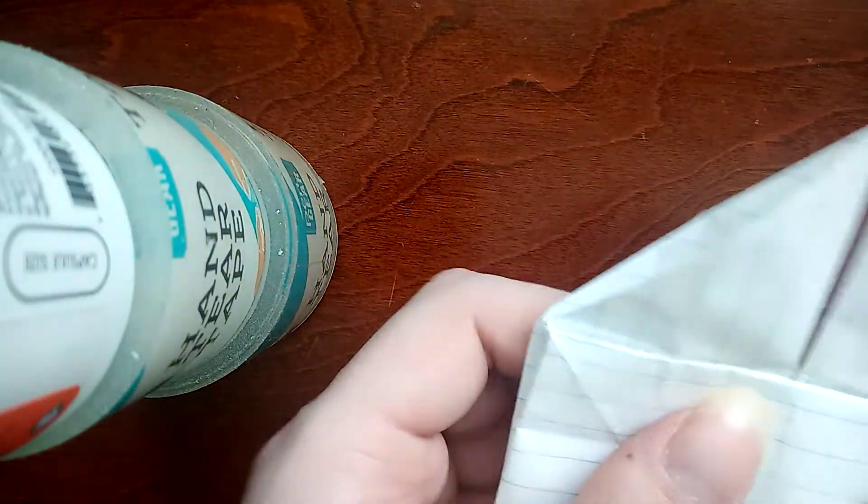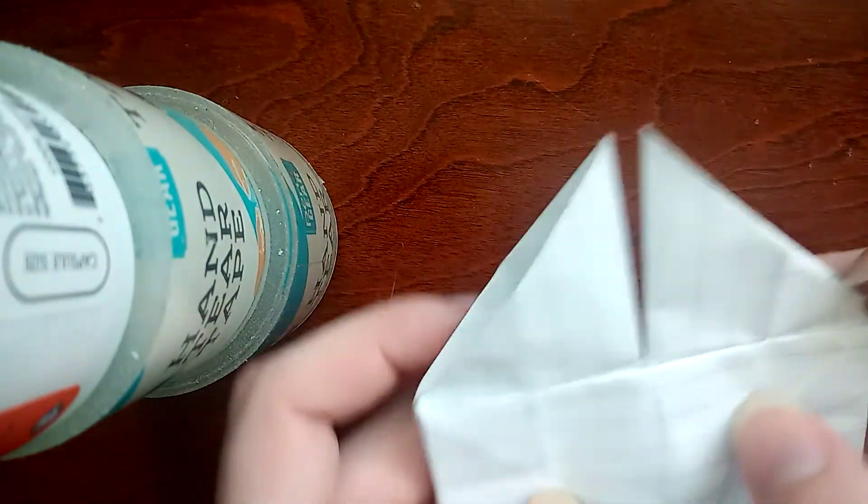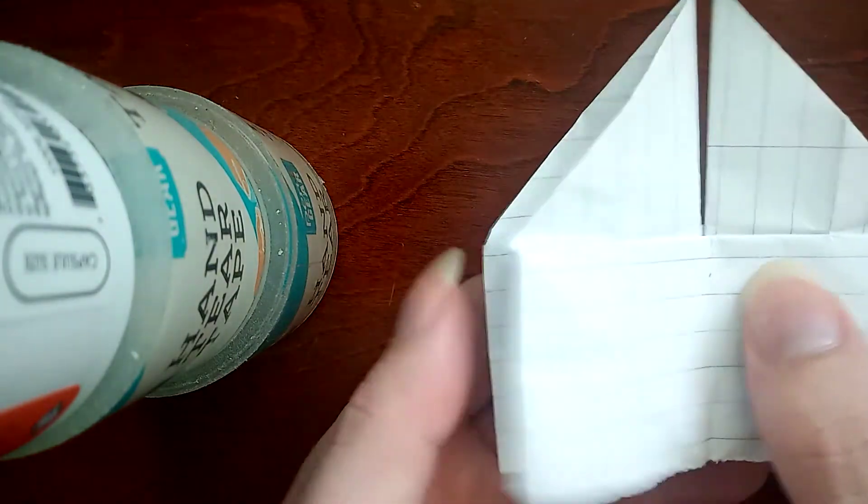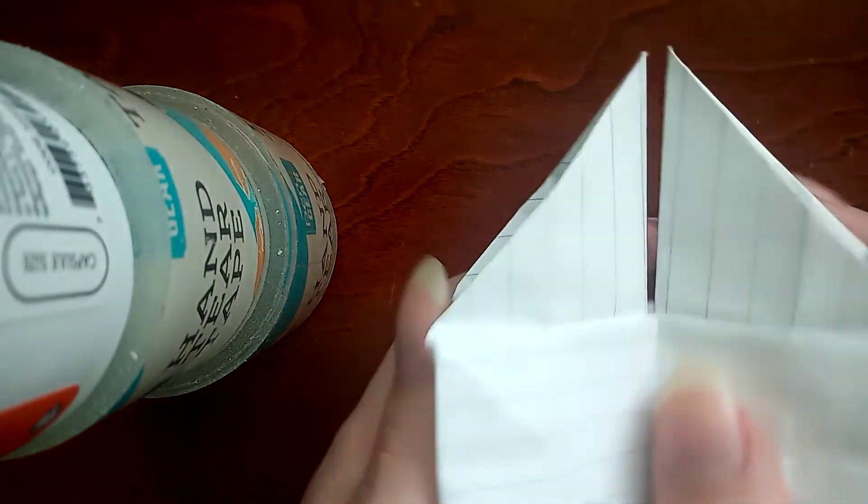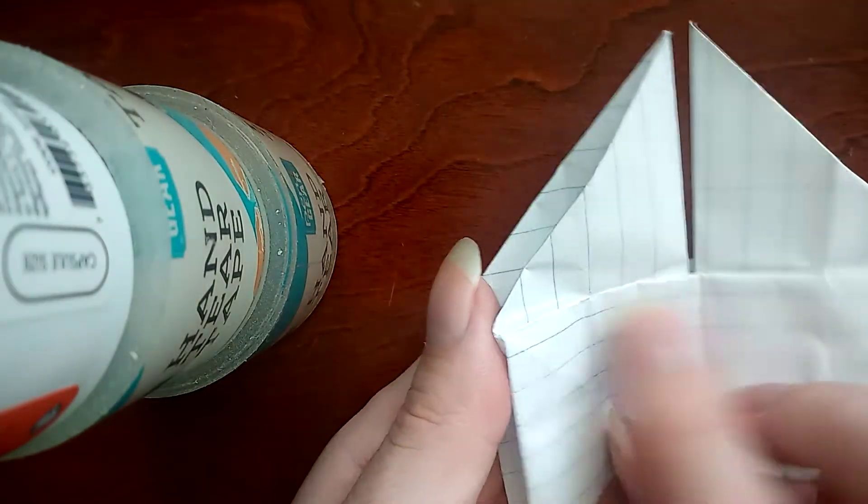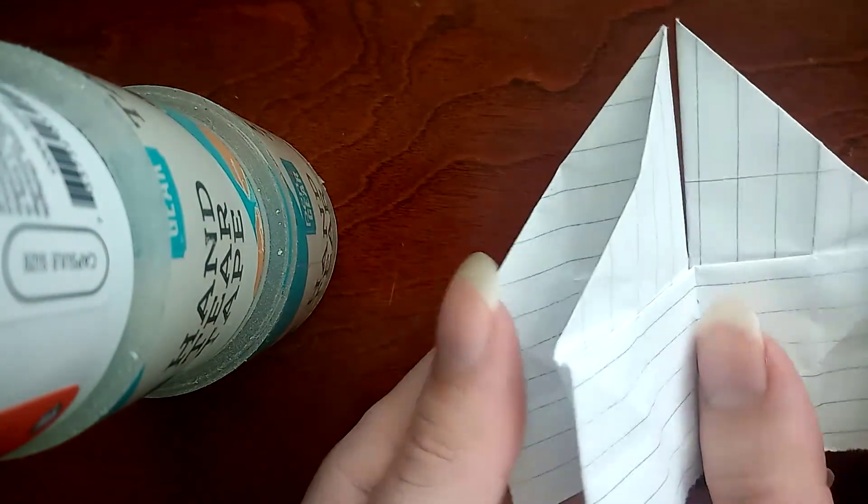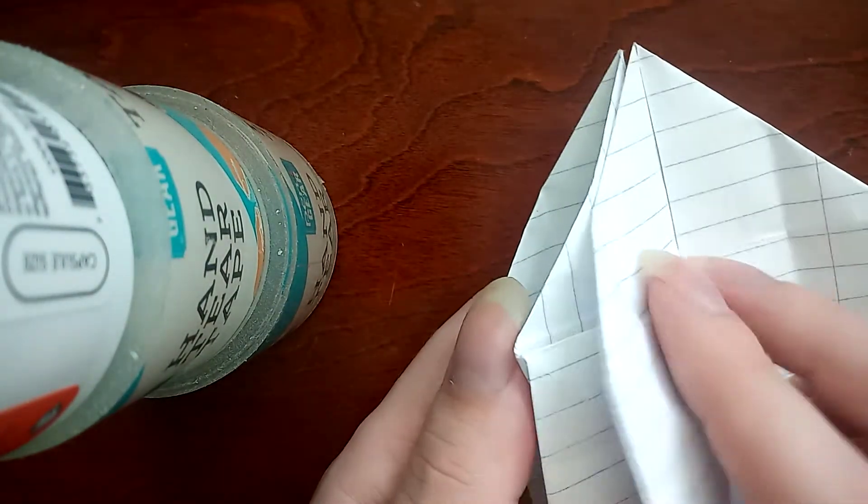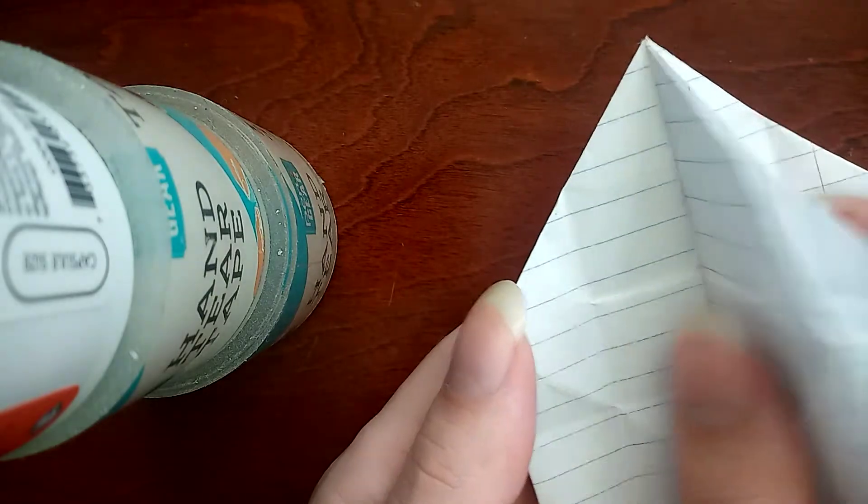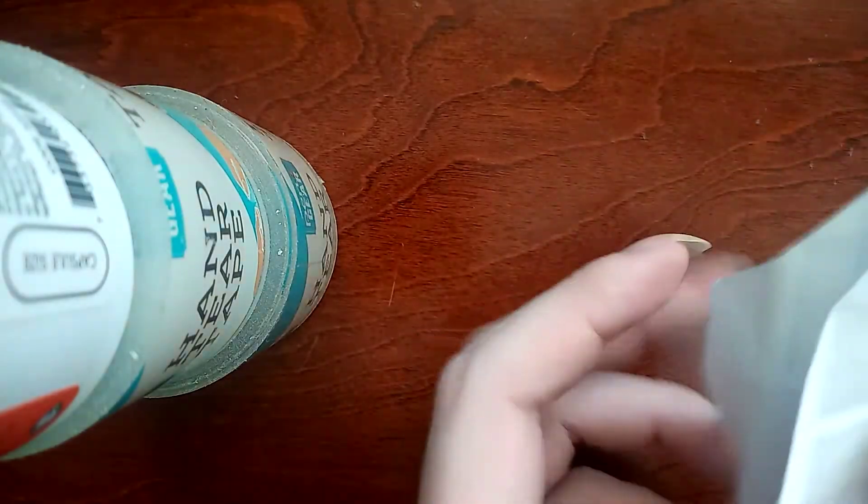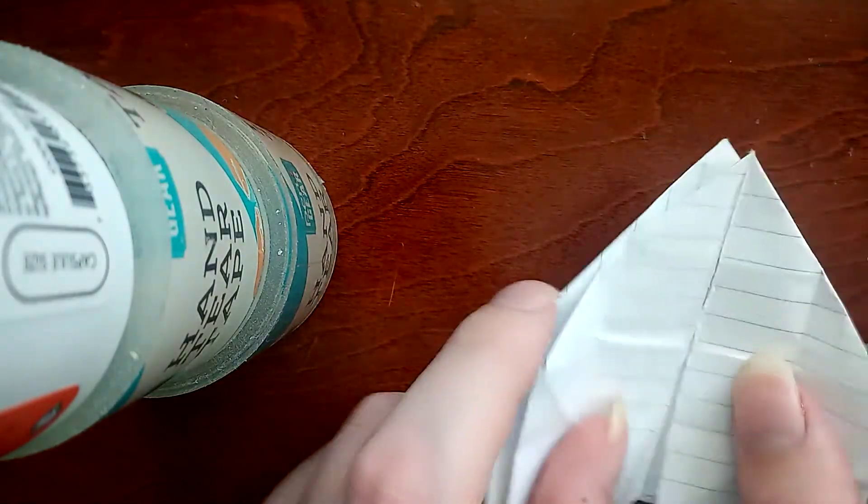Now we're almost done. Fold this new crease, the horizontal one, inward. And same for the other side.